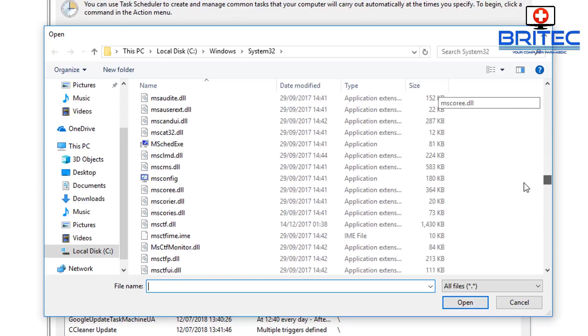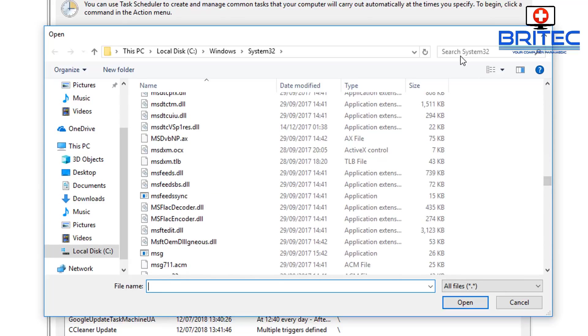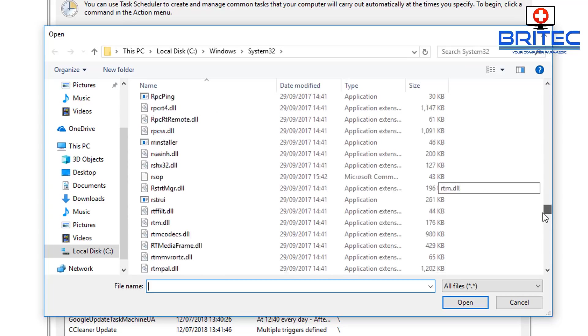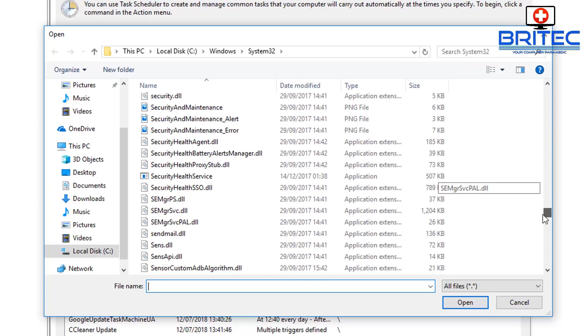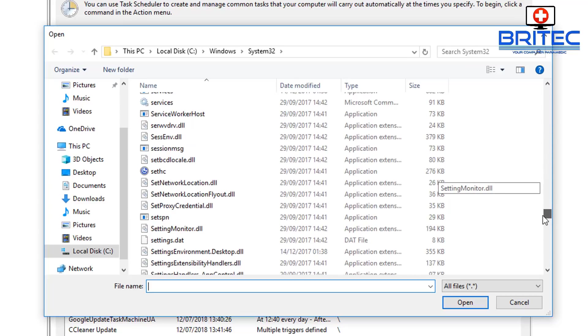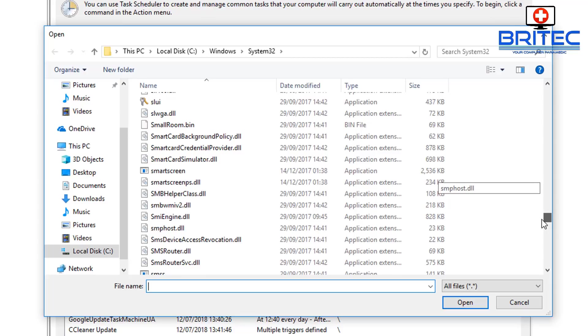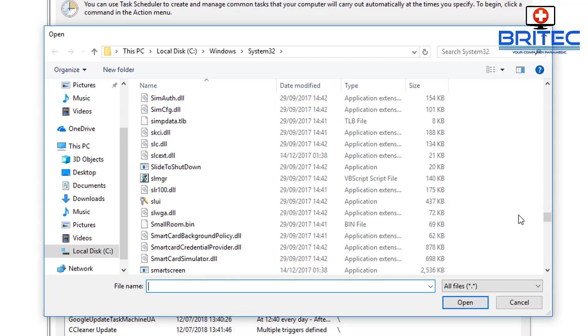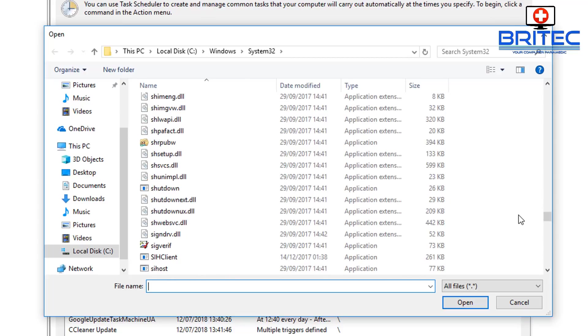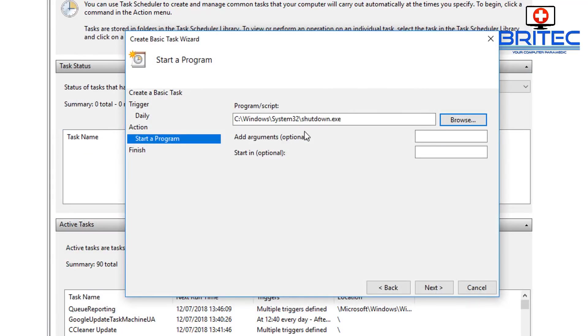So just go for shutdown here, and there we go. Just click on that and then click Open, and that will now give us the path. And now we can put in some switches here.